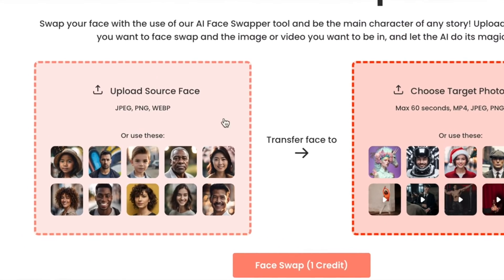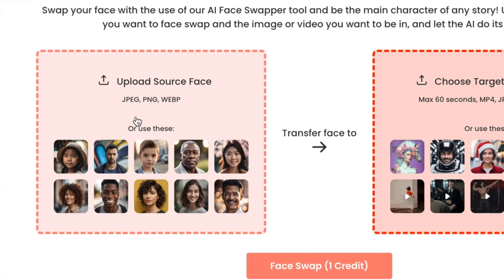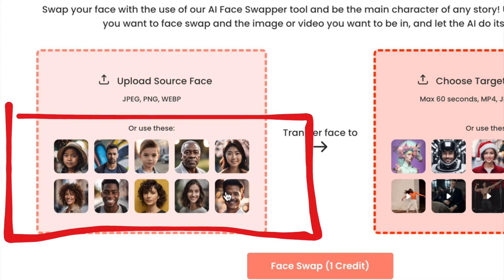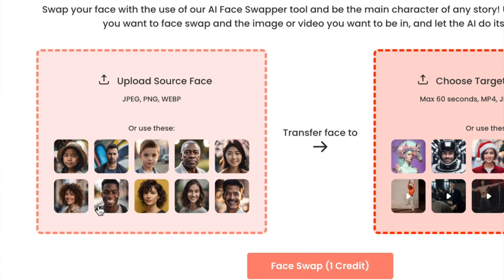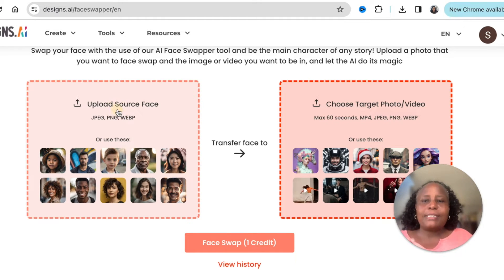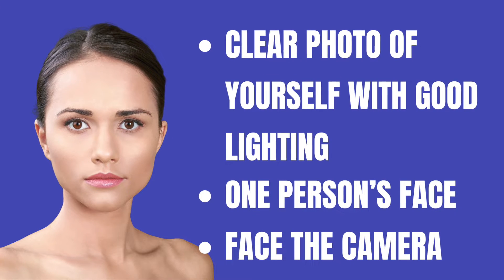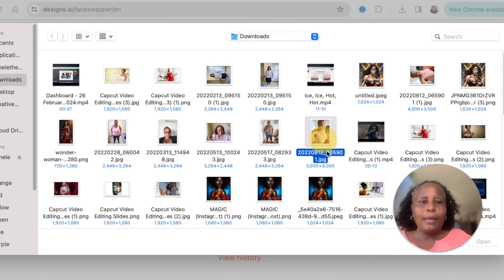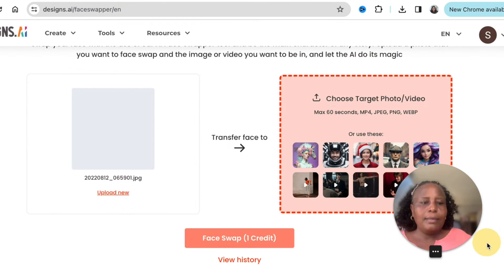Once opened, it asks you to upload a source face. It accepts JPEG, PNG, or WebP, and you can also use the examples provided below to try it out. You would upload a source face — meaning yourself. I'll upload my face. Make sure the face is bright, clear, and you're the only one in the image. Pick the image and click open.